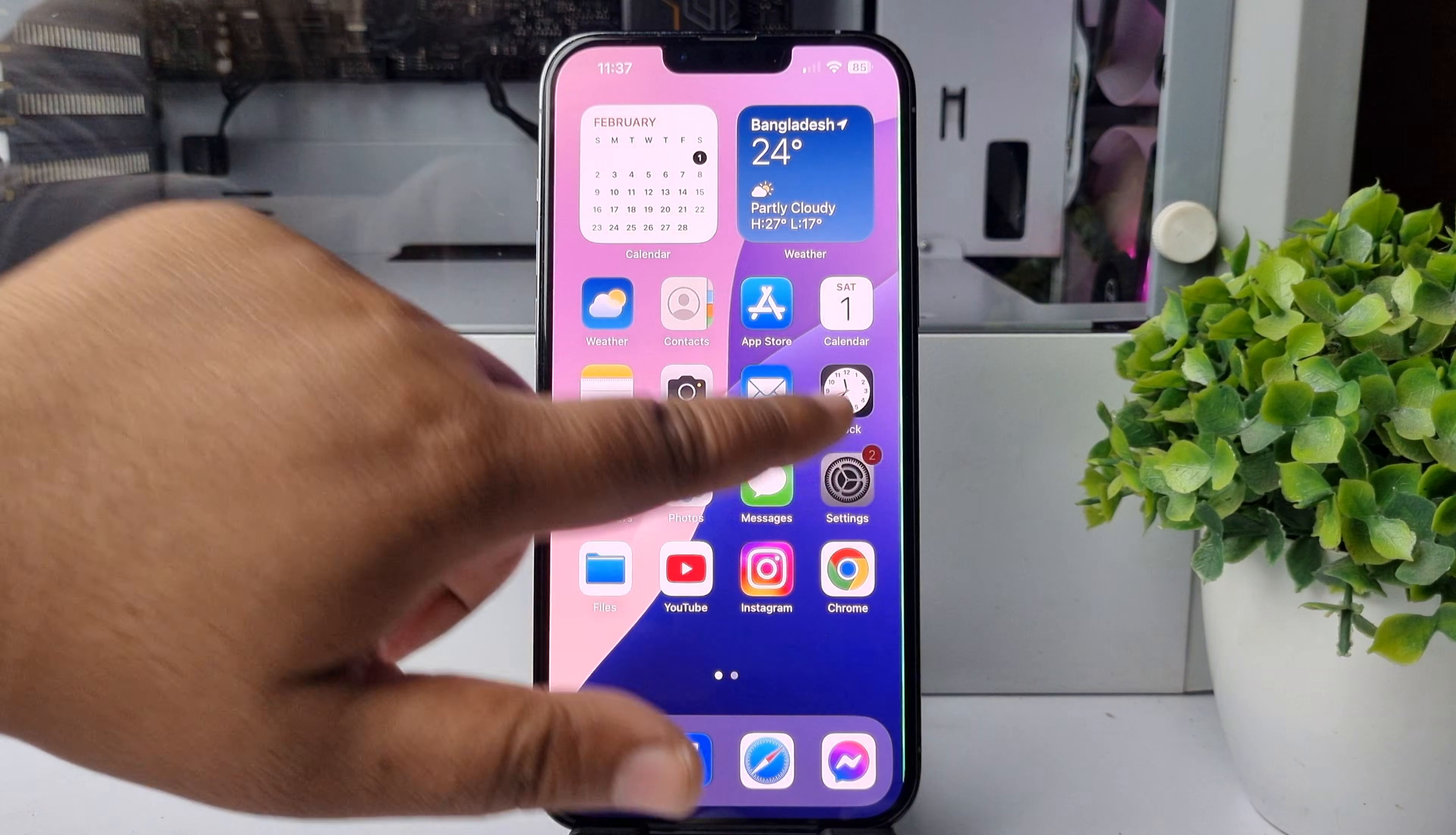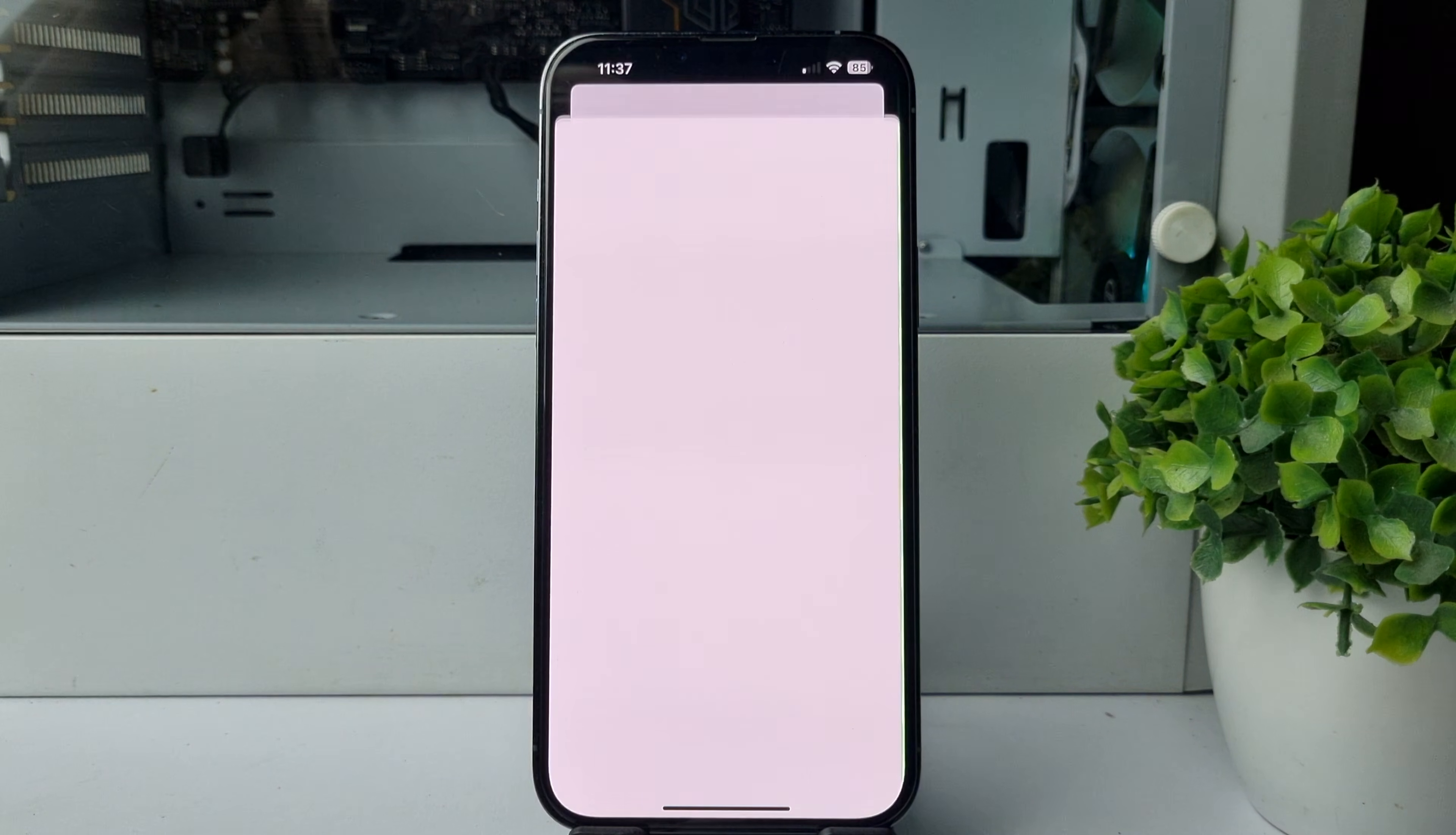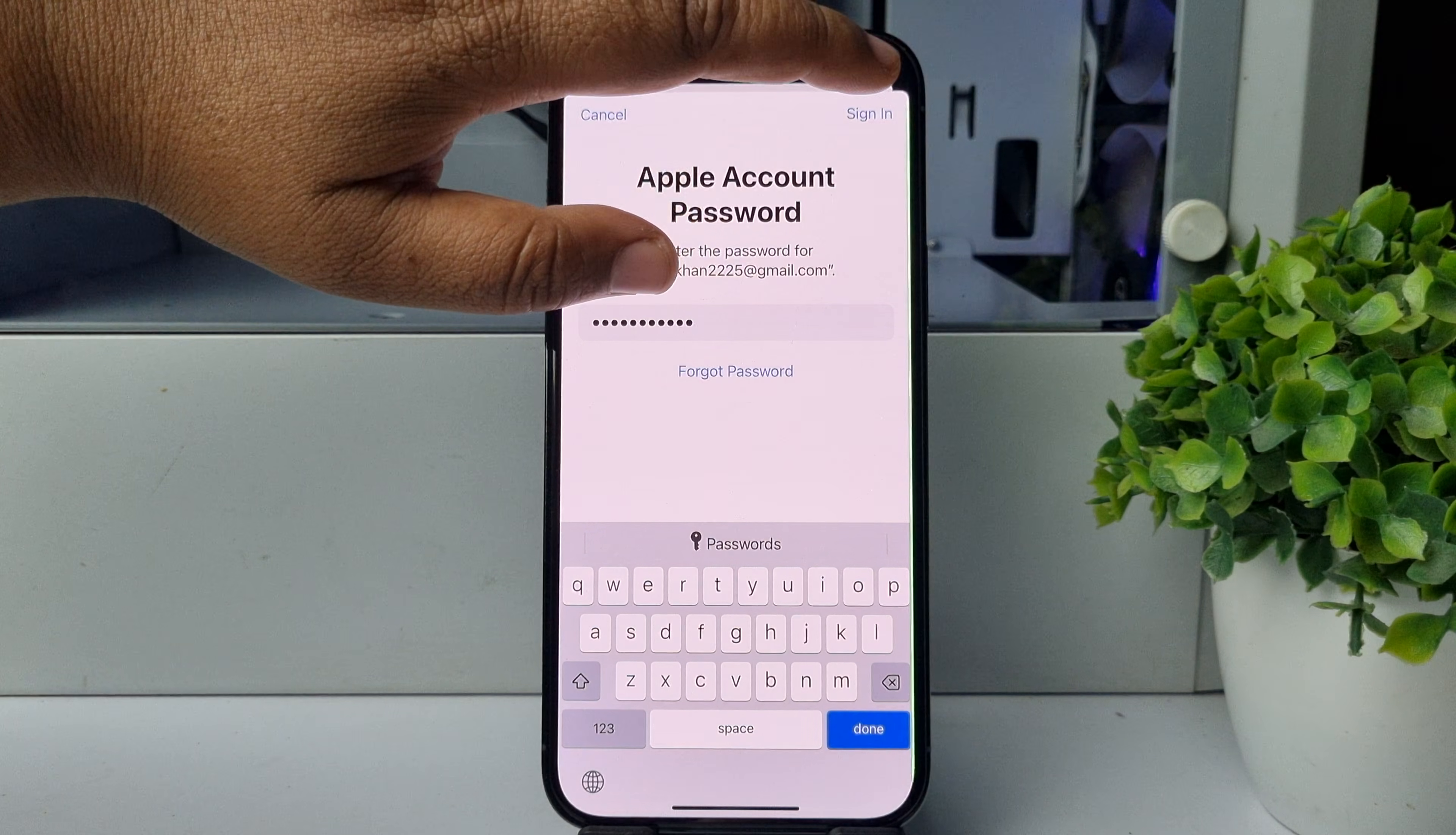Go to your iPhone settings, tap on your Apple ID name, tap on Media and Purchases, tap on View Account. It may ask you to verify your Apple account password. Just enter your account password here and tap on sign in.